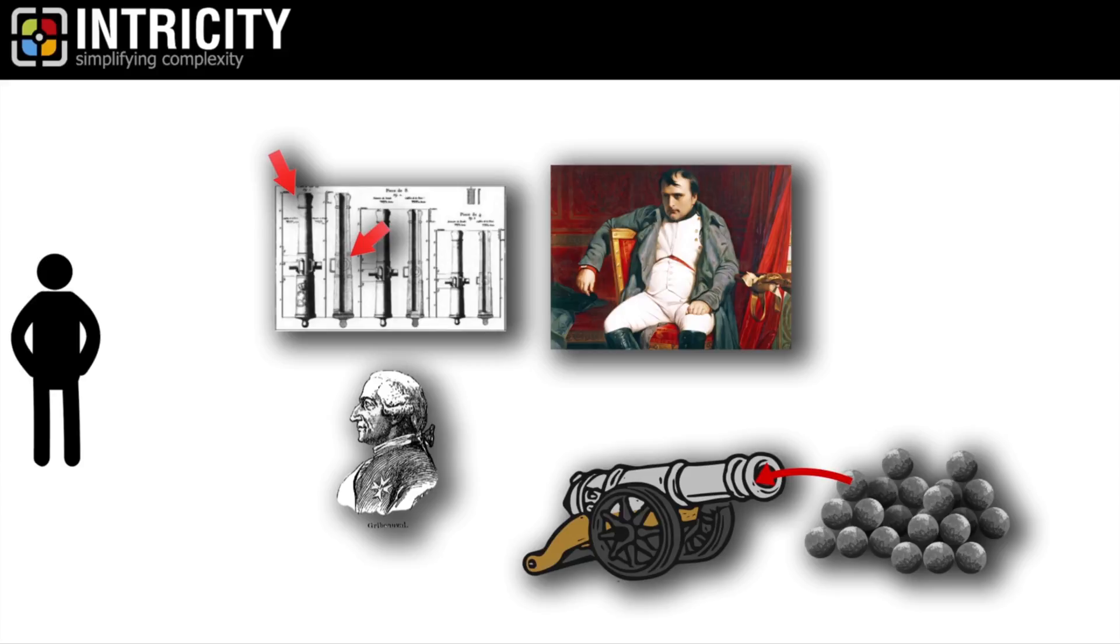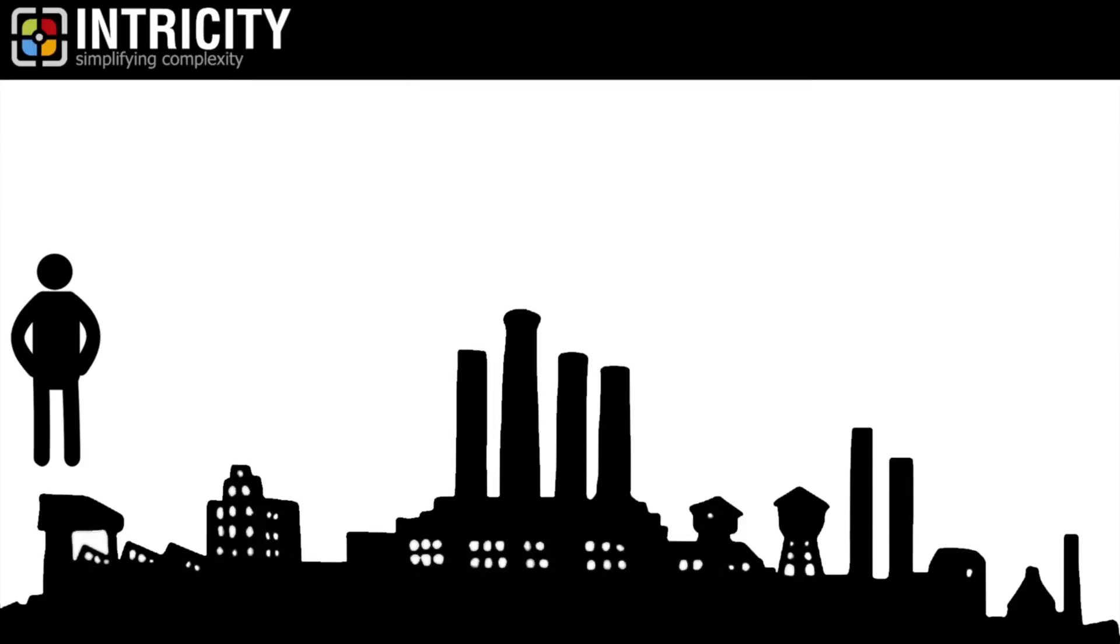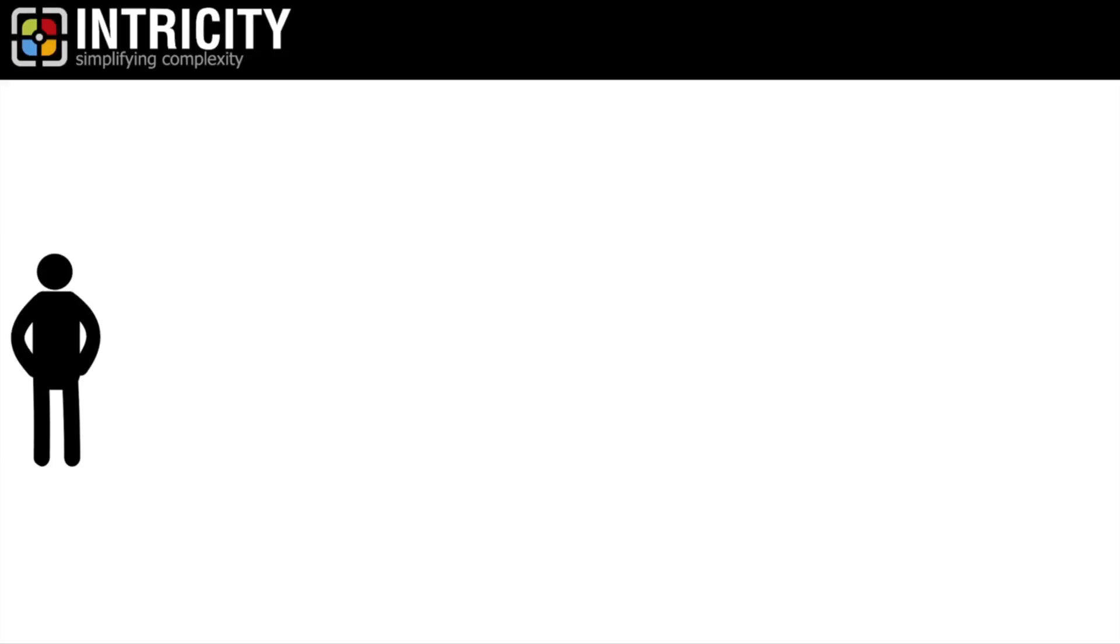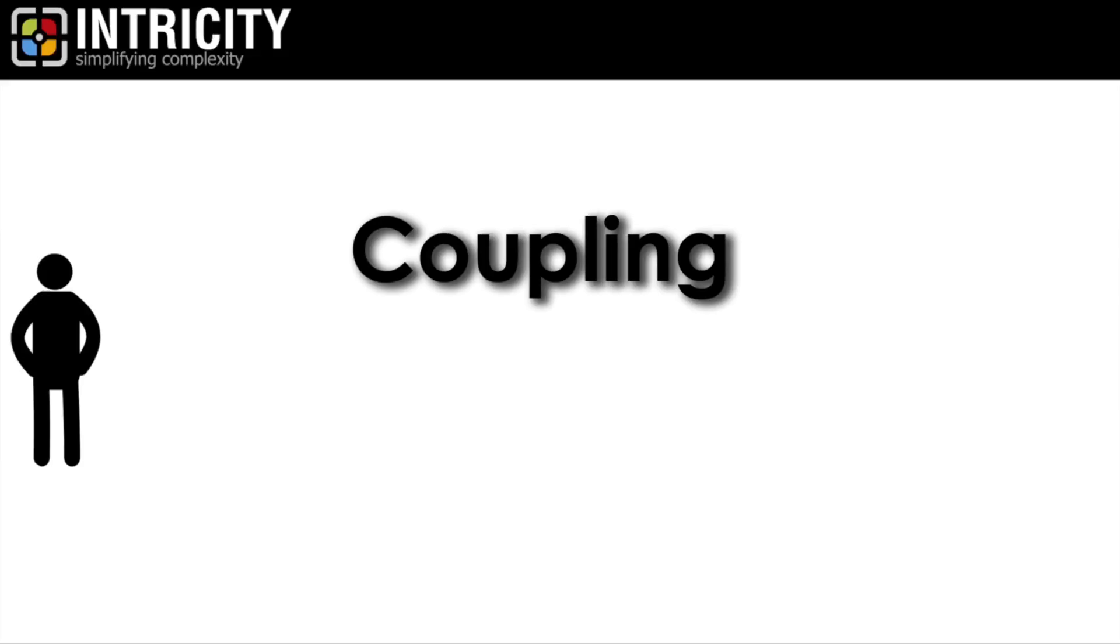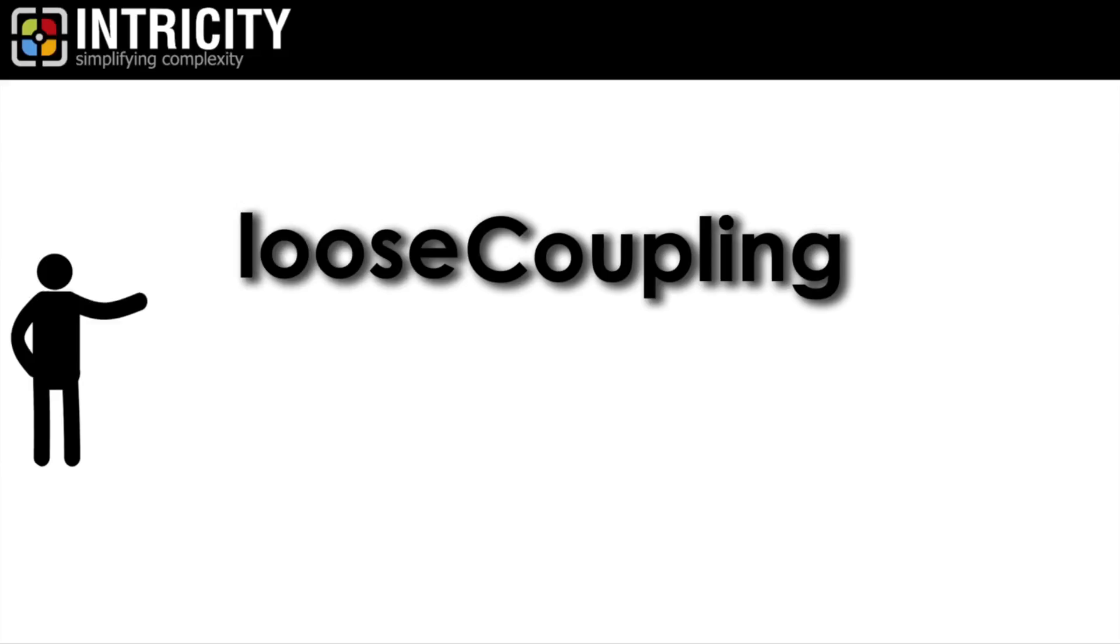The concept of interchangeability was introduced, and it became an integral part of the Industrial Revolution. I share that story with you because it's a great illustration for something called coupling. There are two types of coupling: tight coupling or loose coupling.